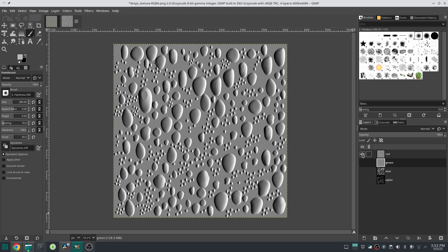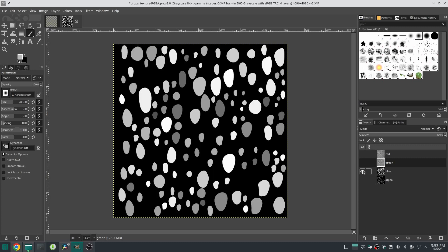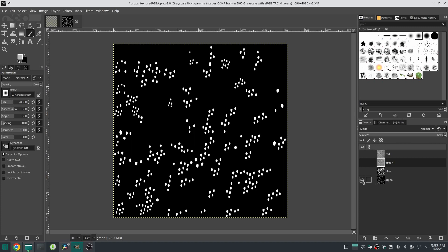This texture has four channels of information. The red and green channels are the X and Y components of the normal map — this texture has no Z component of the normal map, and this is not a big deal, as you will understand when we get to the shader code. In the blue channel, each big raindrop is colored with a random grayscale value. This will help us randomize the animation of each raindrop in the shader code based on their grayscale values.